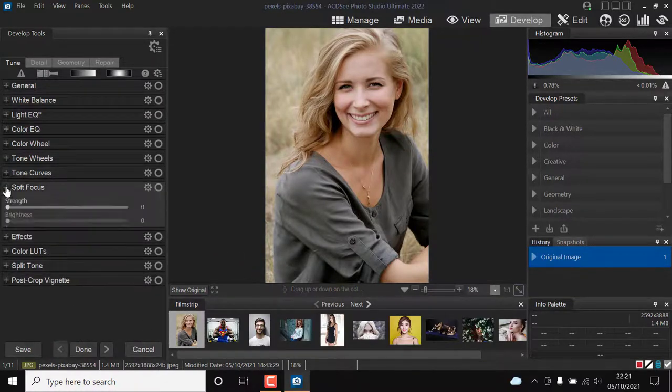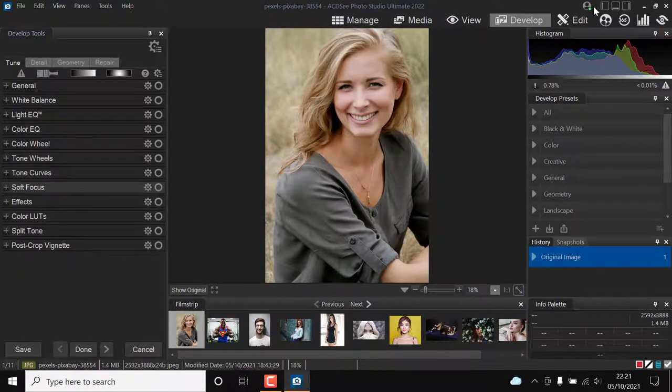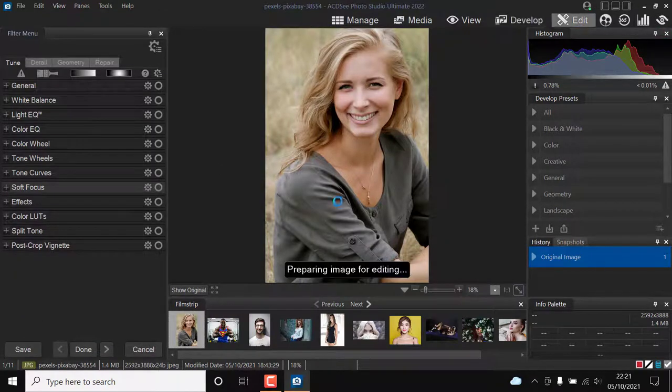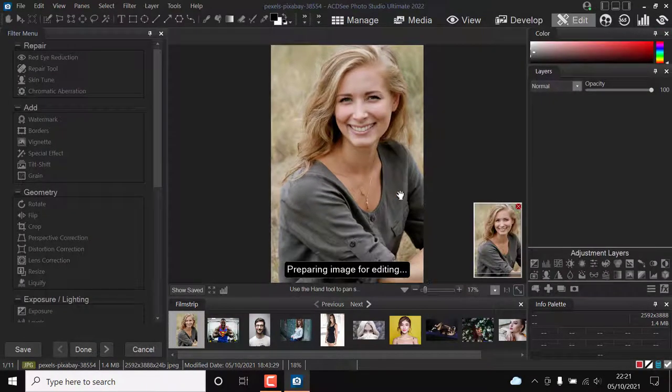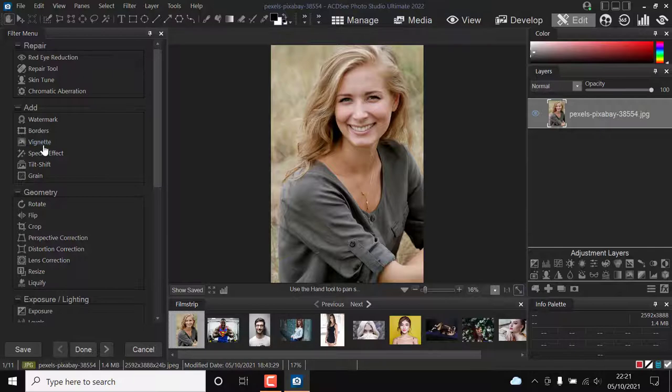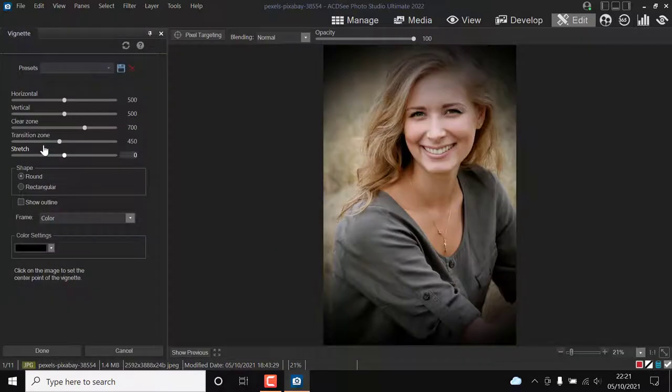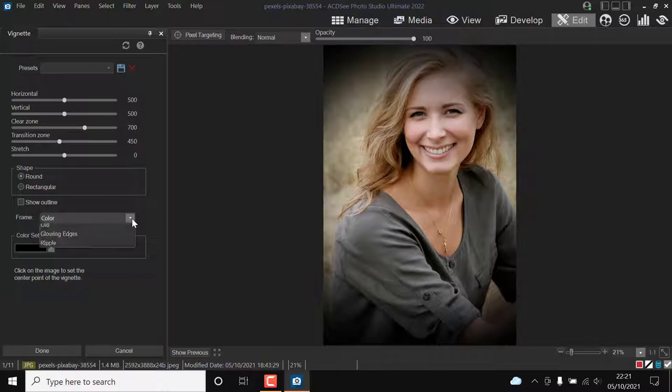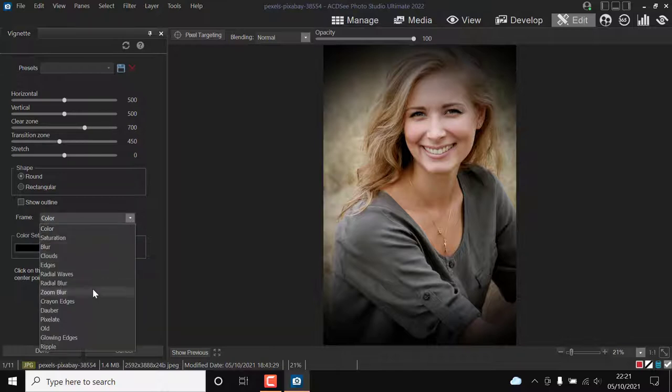Before you make the decision, you can download a free trial of Photo Studio Ultimate 2022. I don't have a problem recommending this software. It's like last year's version, but better.